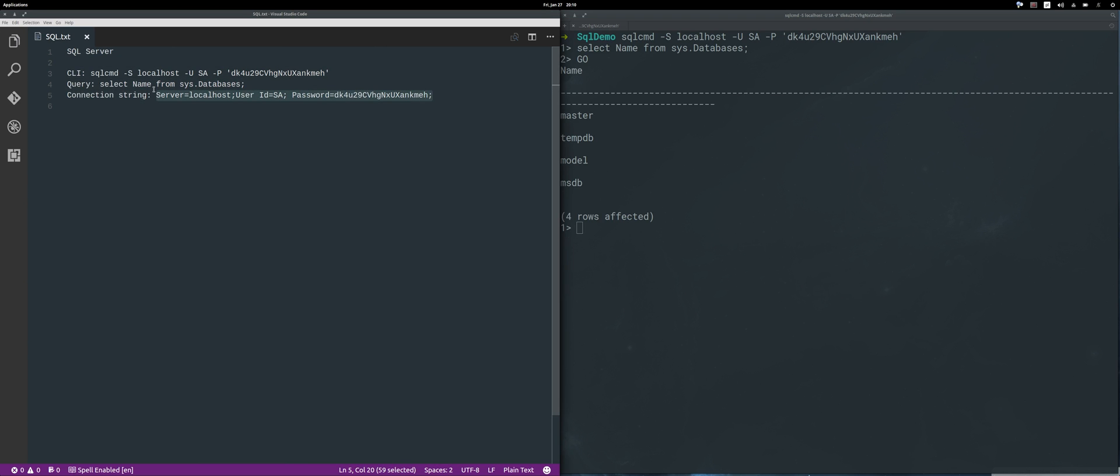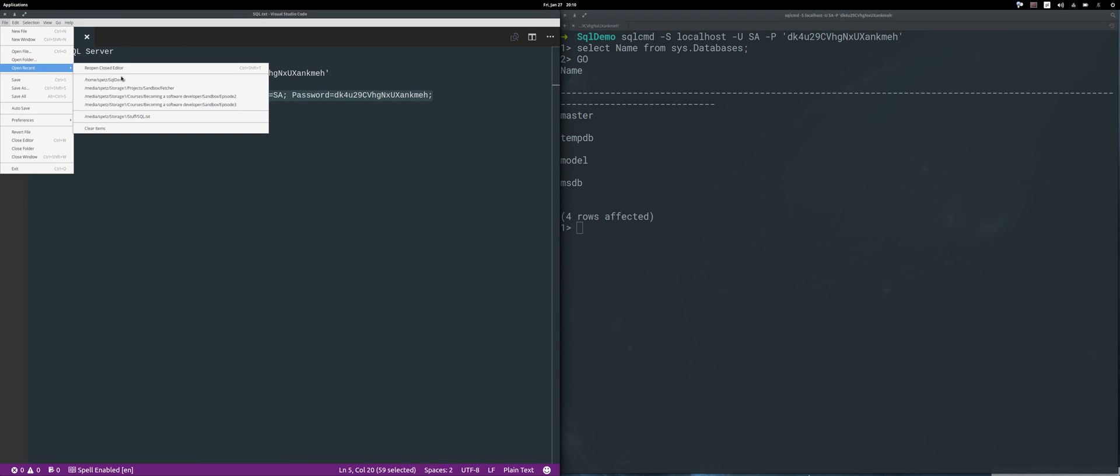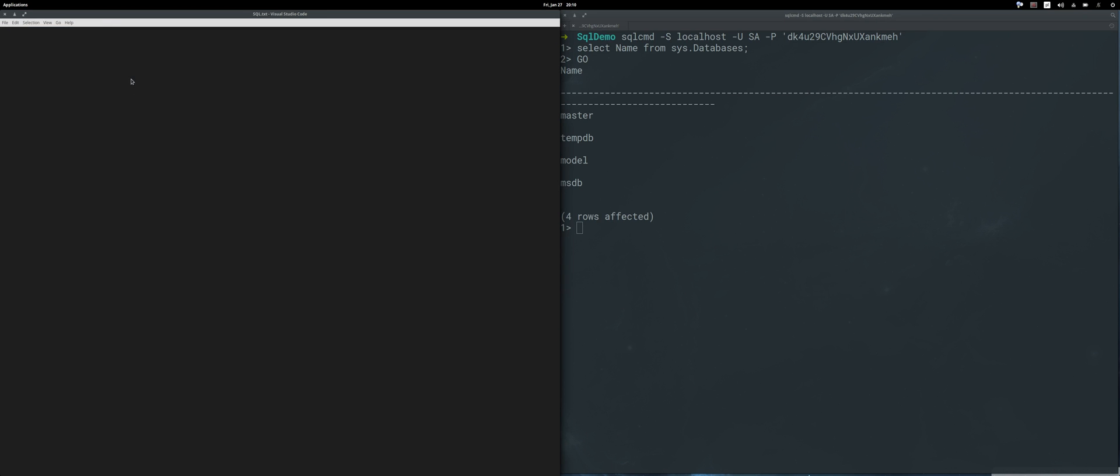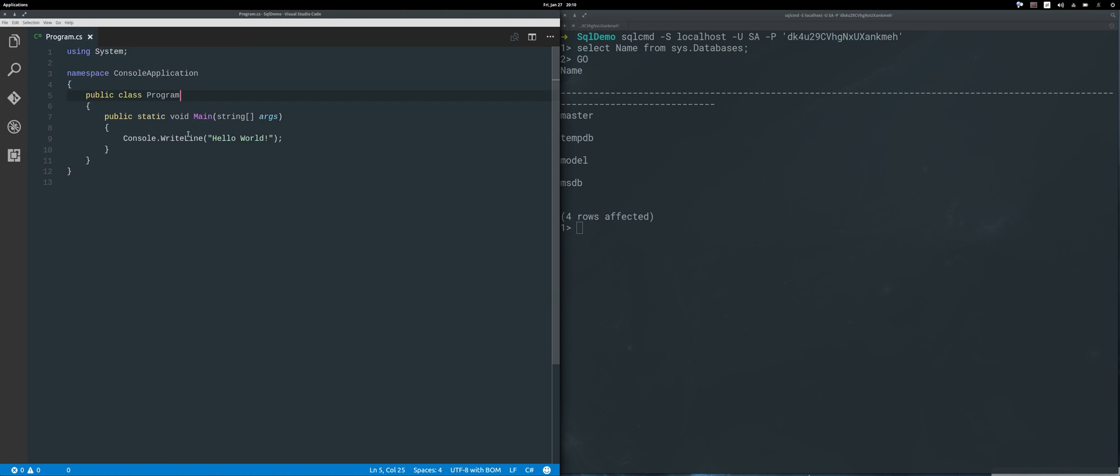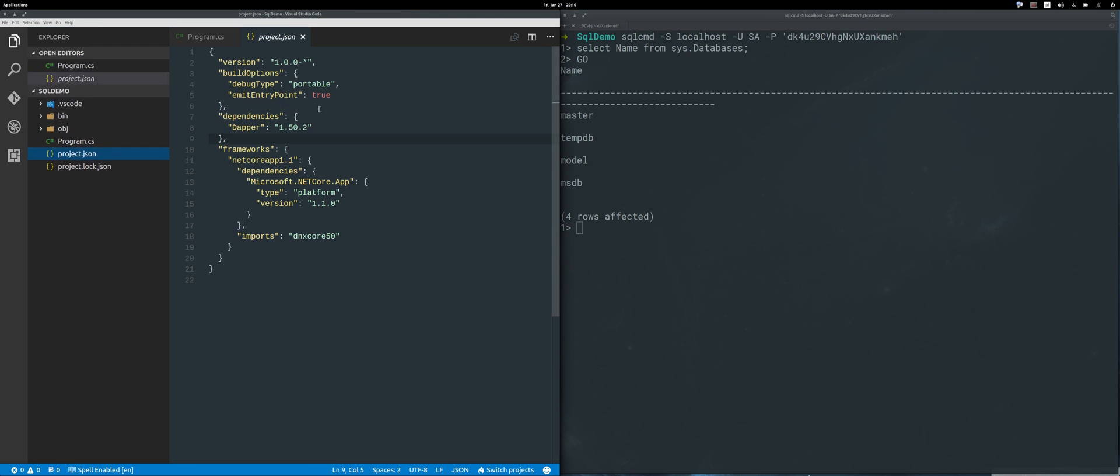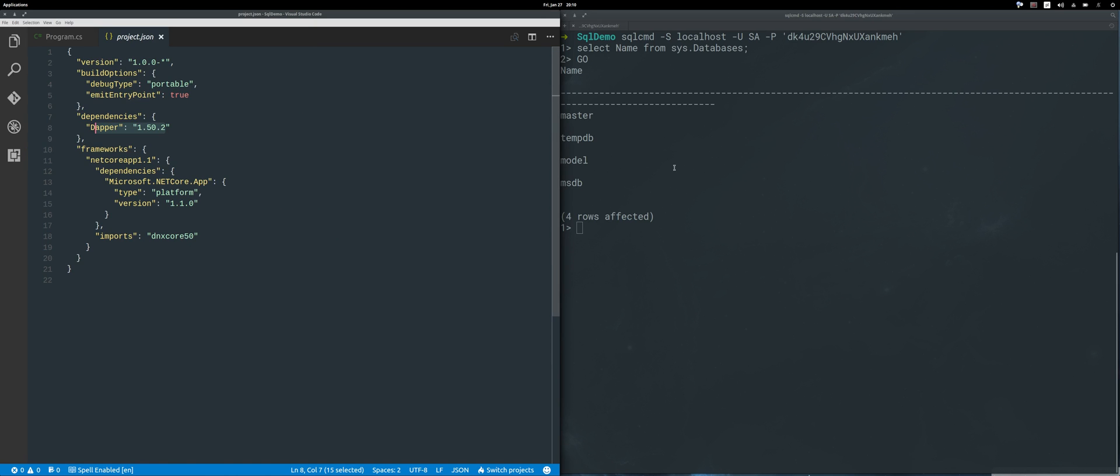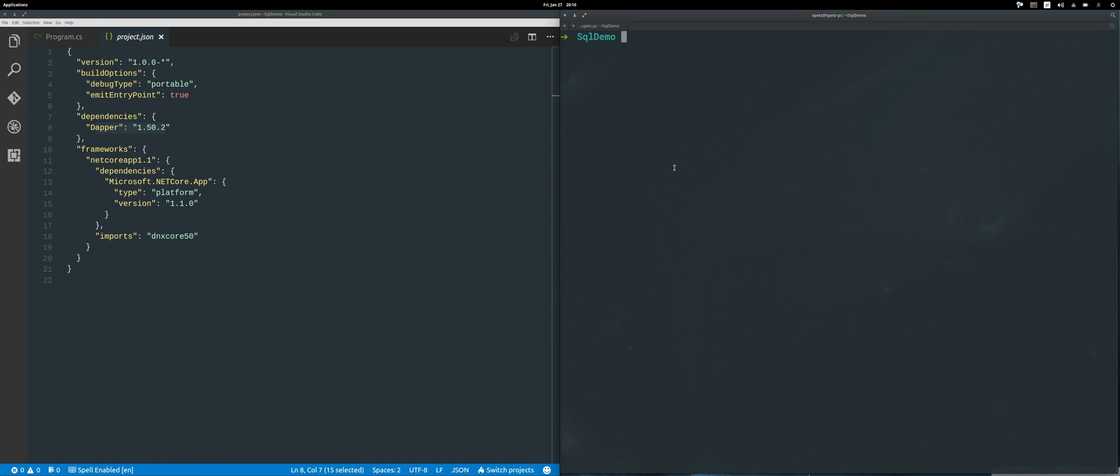Let's take this connection string from here and open my demo app. Within my demo app, I only have this Dapper dependency installed, so just make sure you include this and run dotnet restore.